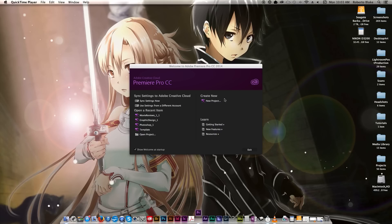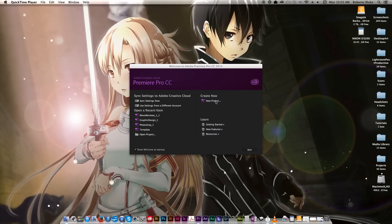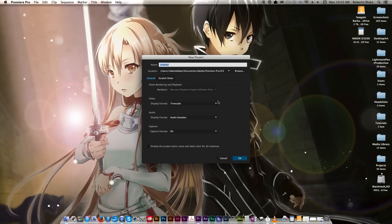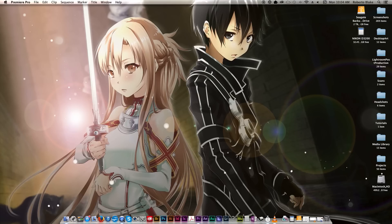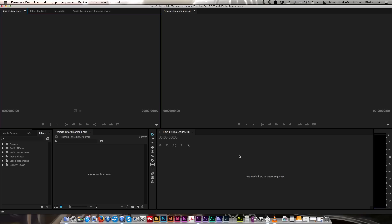So I'm using the 2014 version of Adobe Premiere Pro CC, but most of this will translate to any version simply because we're gonna be doing the most basic things. Let's get started with a new project. One of the first things we're gonna want to do is label our project, and we're just gonna call this tutorial for beginners. You don't need to worry about any of these complicated settings when you're just starting out. Just hit okay and the program will load up.